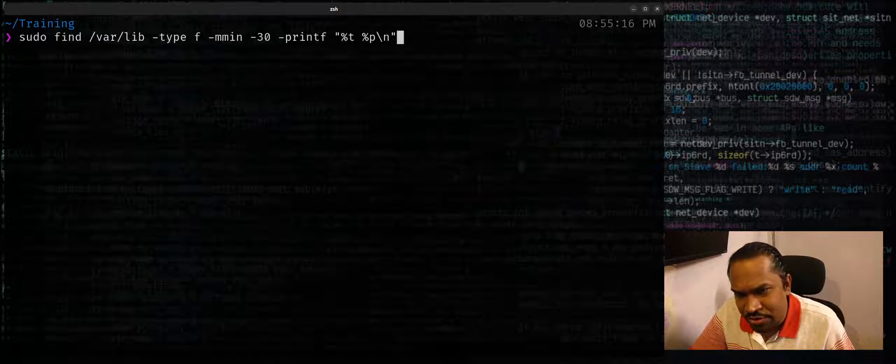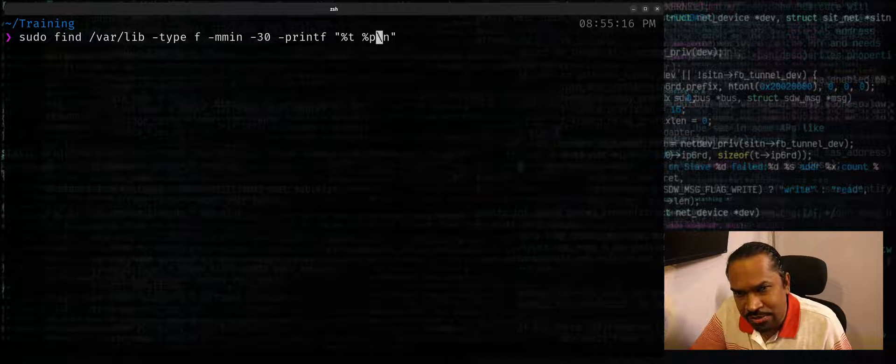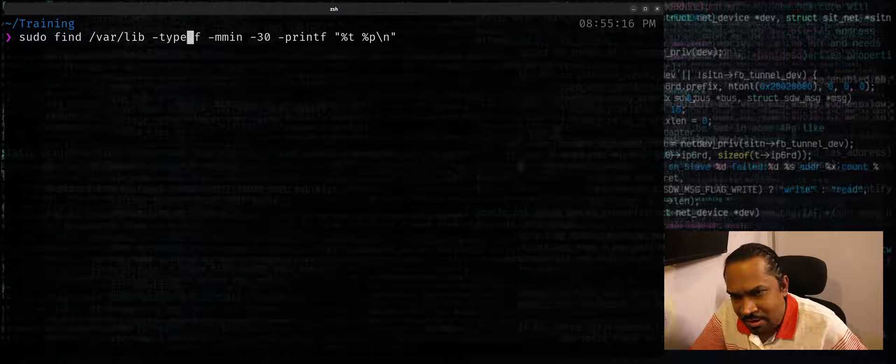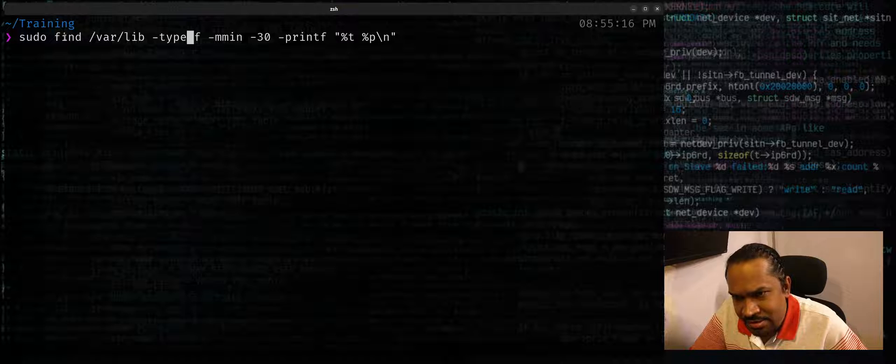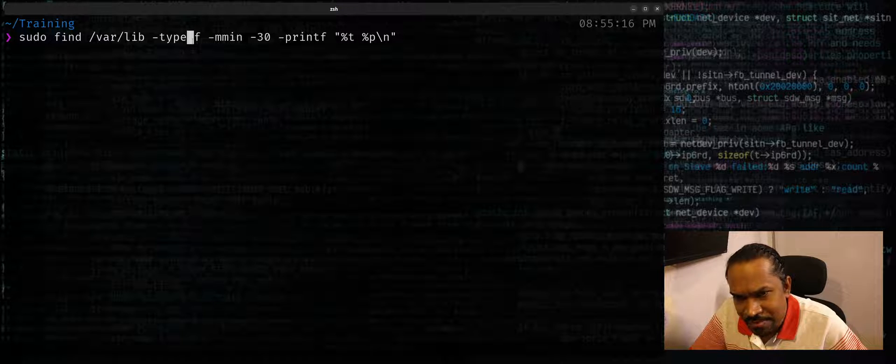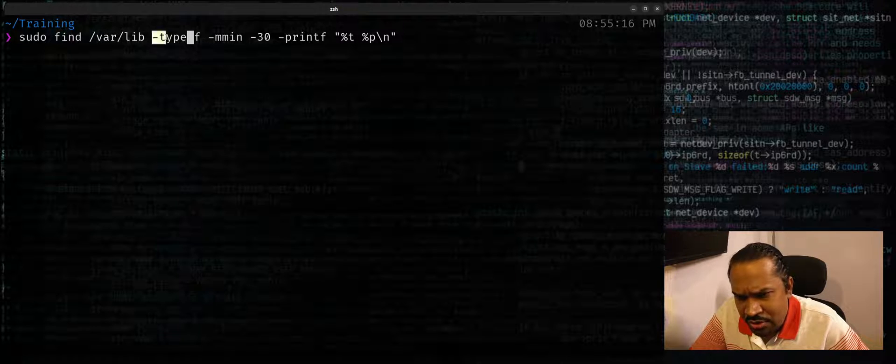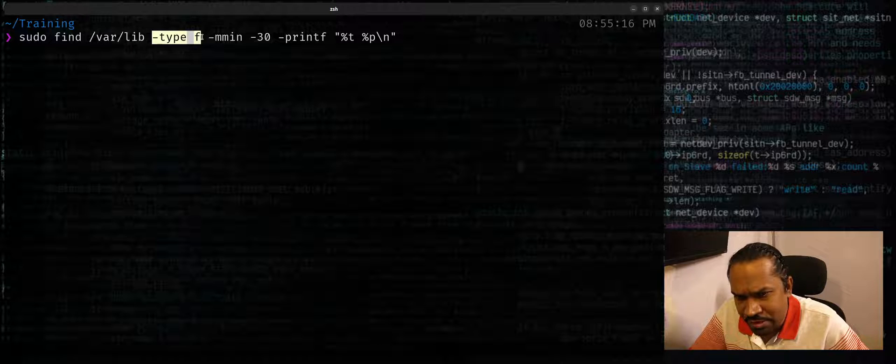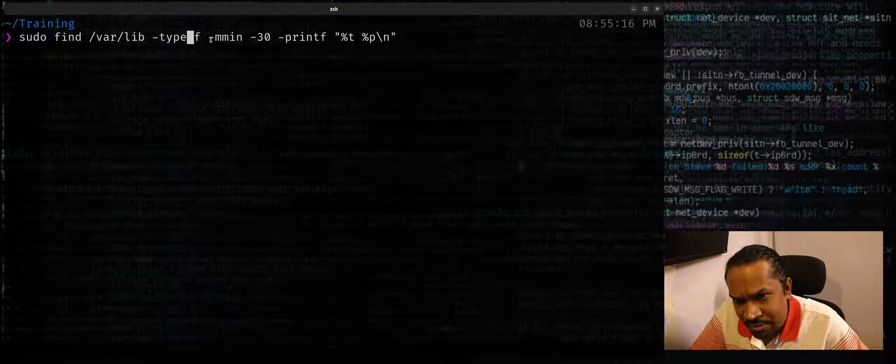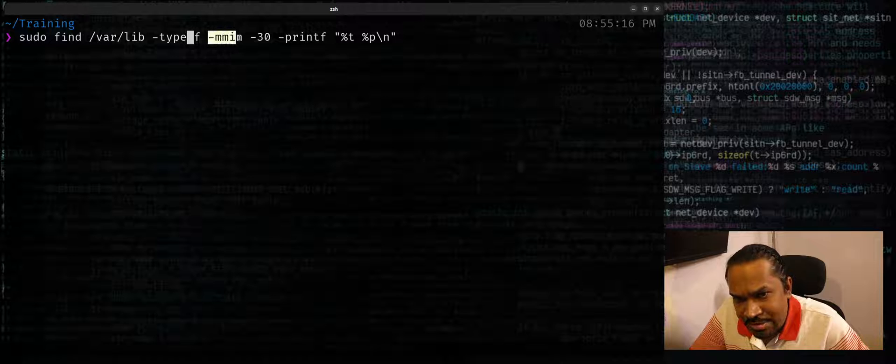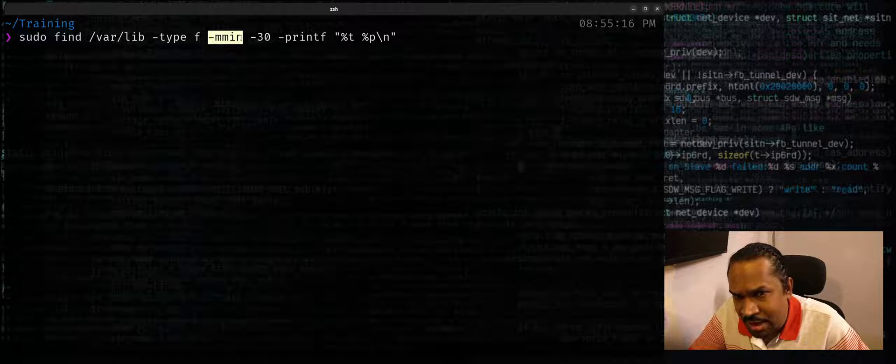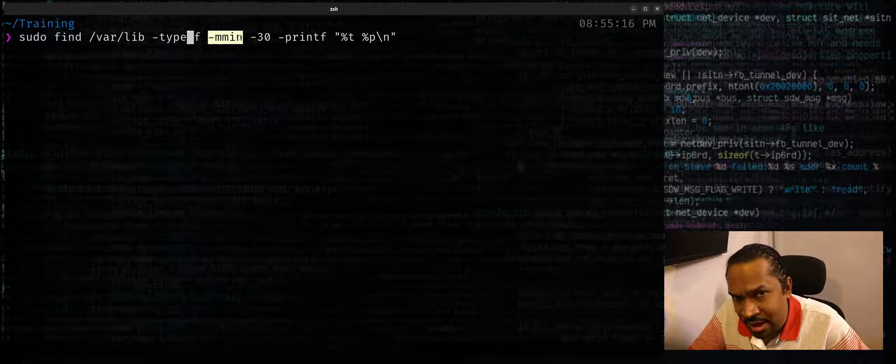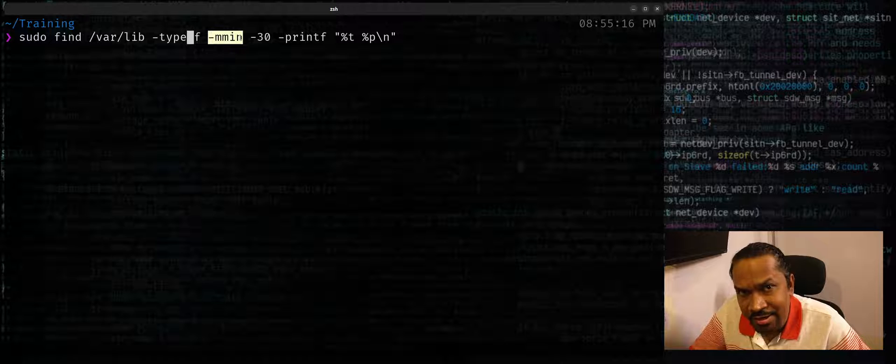So this is a useful feature that can be used to filter out files based on criteria in a file system. To summarize, use find and you can use the path where you want to search. You can use what type of files you want to filter out, maybe indicating regular files by using -type f.